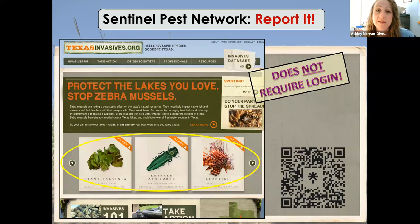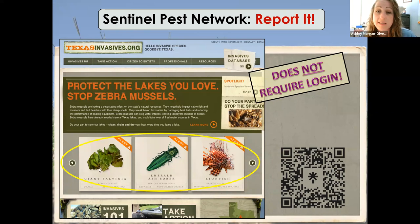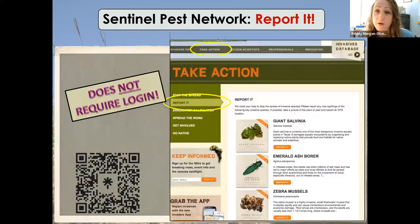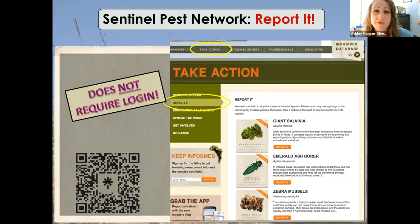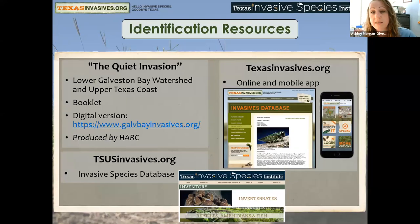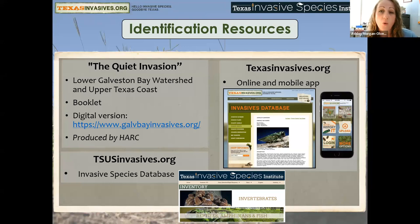By empowering the public to report on these species, we can prevent them from becoming established. Anyone can report — go right to texasinvasives.org. This is our sentinel pest list; it doesn't require a login. You can go to the 'Take Action' tab and report it if you prefer a scrolling list. This QR code is a hot link showing you what it looks like on your phone and how you can report in the future.